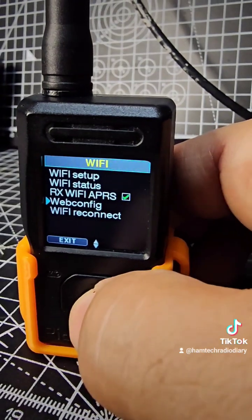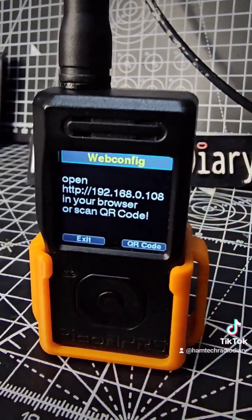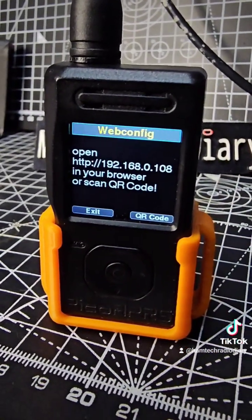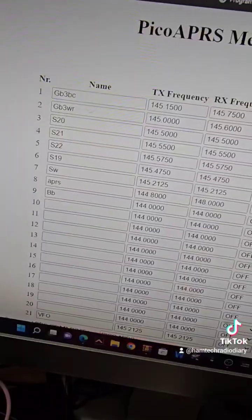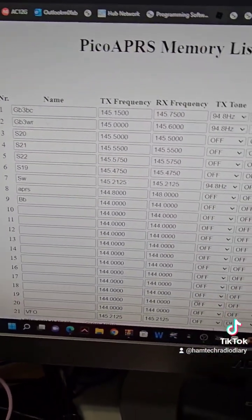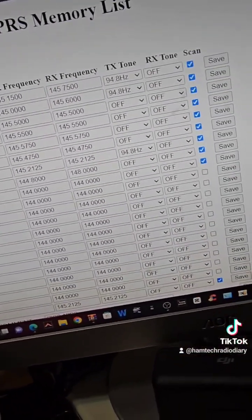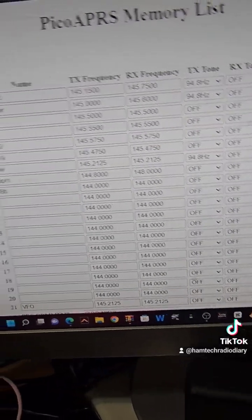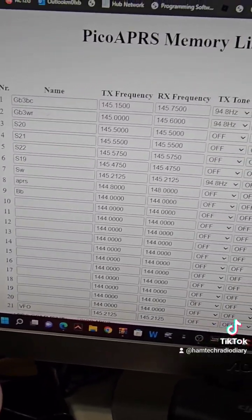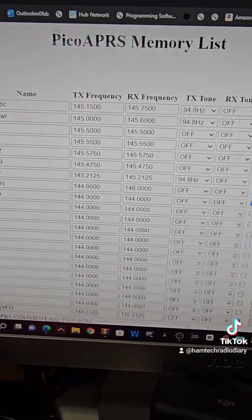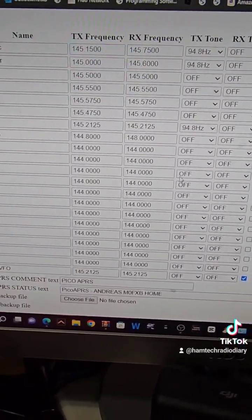Just go down to webconfig — there's the IP address — and on your PC it looks like this, and you can edit, save, et cetera. You could even change the boot-up